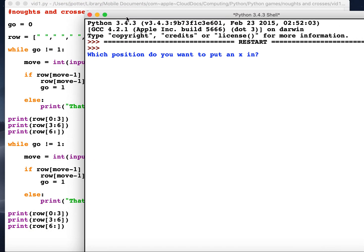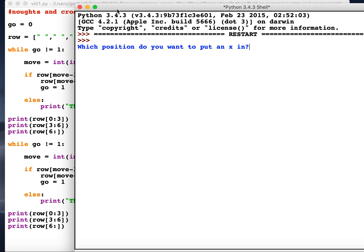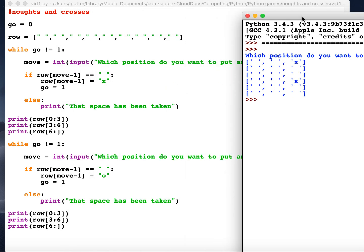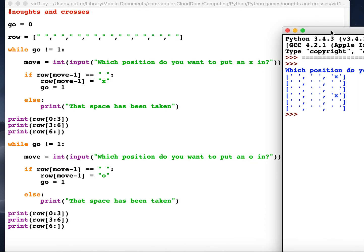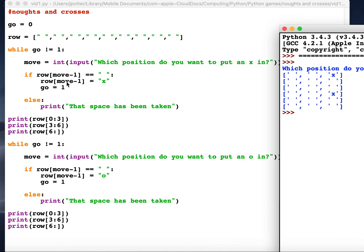Now if we run this something slightly strange will happen. So we're expecting it to give us a player 2 go after player 1 go. Say position 3, but if you notice it just prints the board out twice.